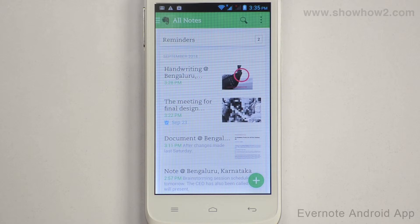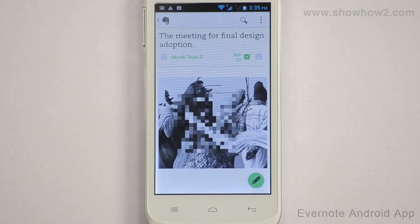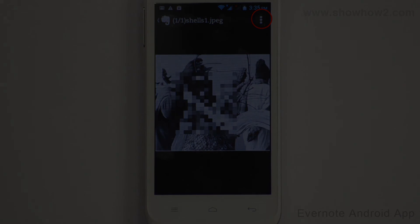Tap and choose the note containing the photo you wish to annotate. Tap on the photo, then tap the option key.